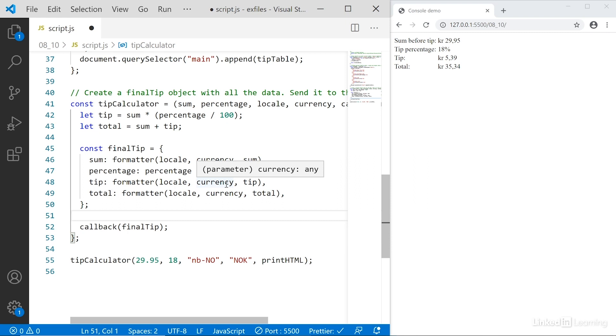Right now, but later it could be a different function. Like I said, callbacks are a traditional way of handling this, and in modern code we also have more modern tools like promises that can do something similar. But you'll see this pattern all the time when you work with JavaScript, where you call in a function or call back a function and then get a value.